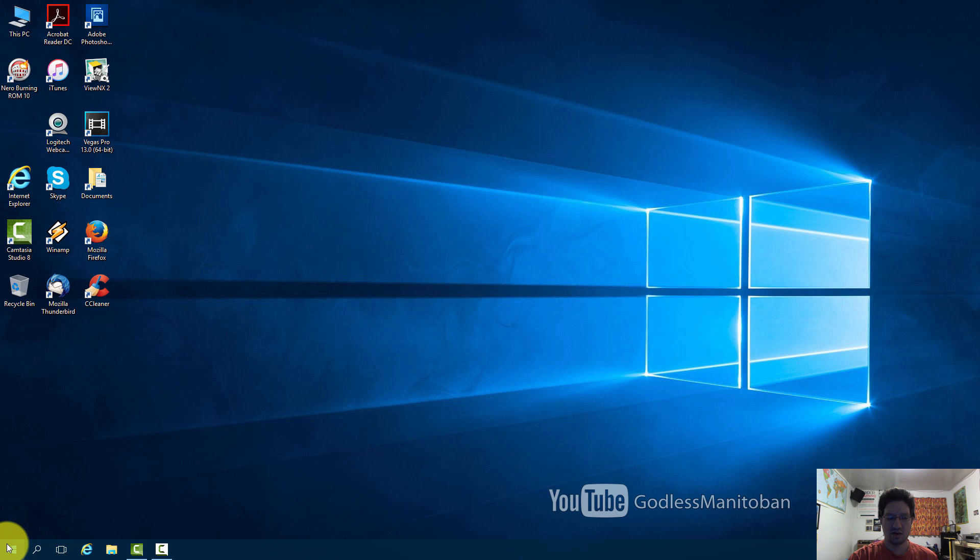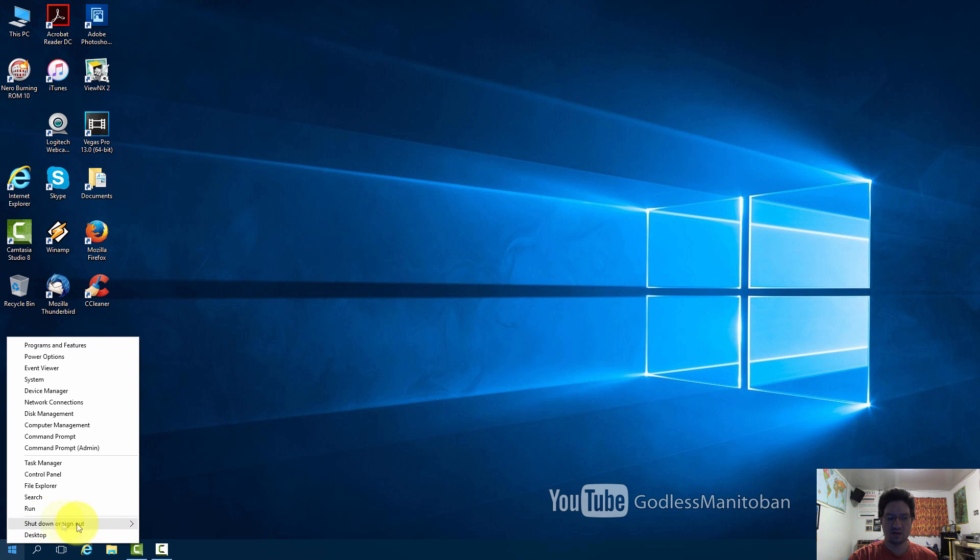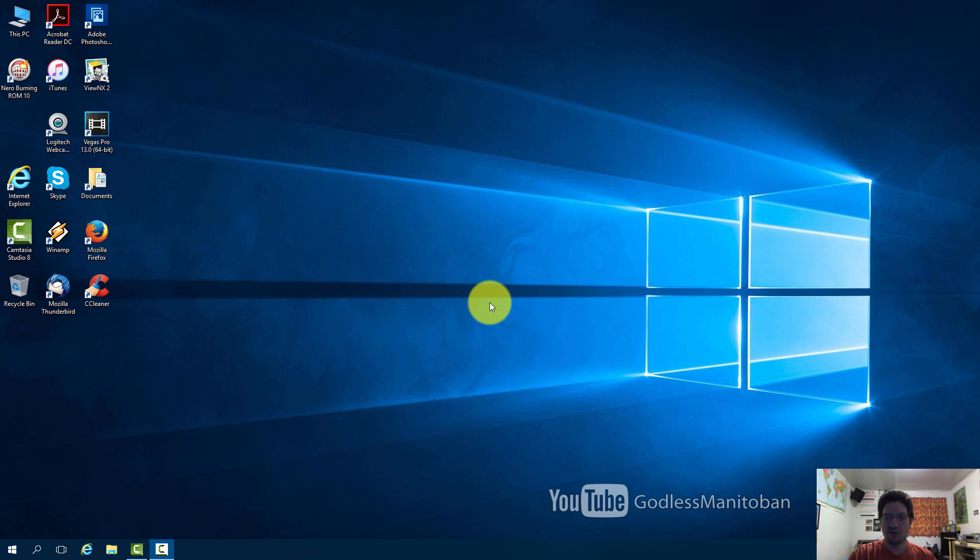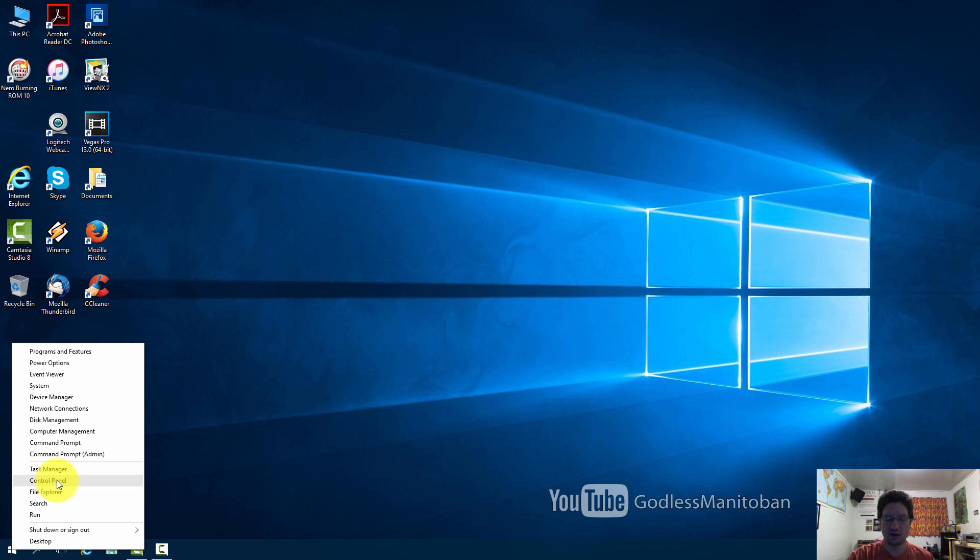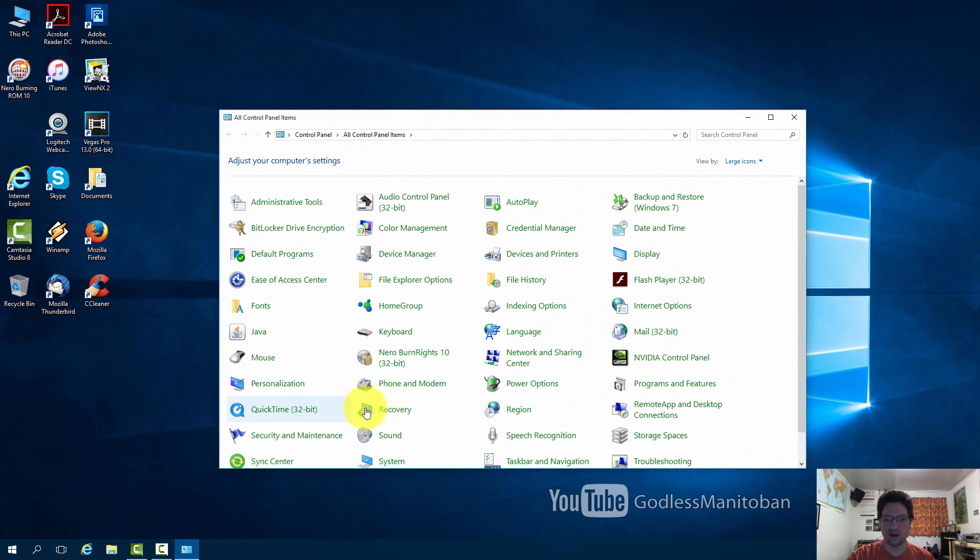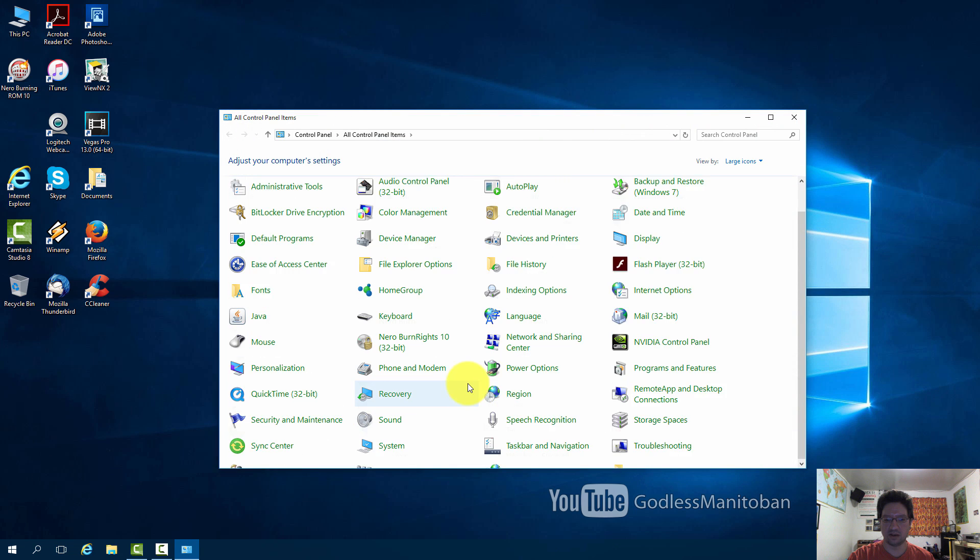The next thing you are going to want to do is restart your computer. I just restarted my computer and now we will quickly go into the control panel to show you that Windows Defender is now disabled.